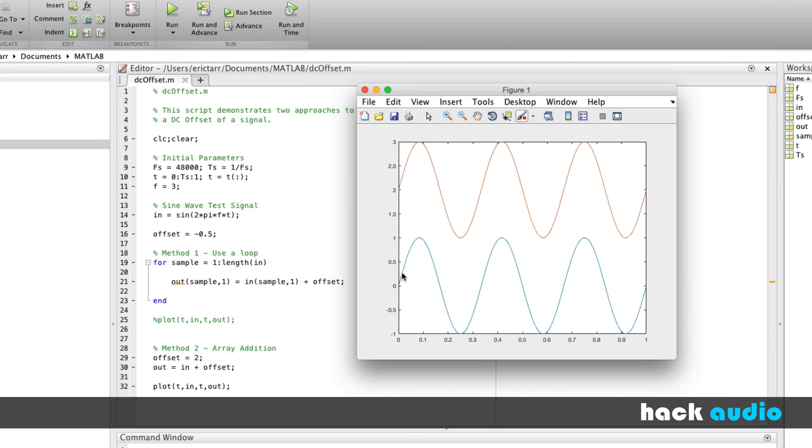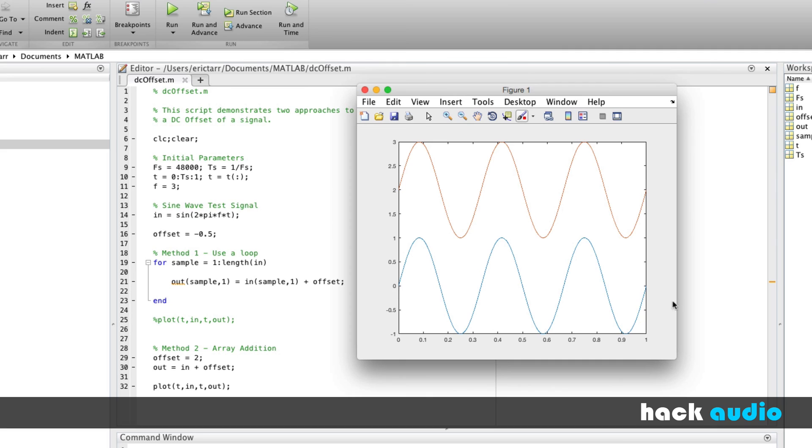Every single sample in our signal has just been moved up. So this is the concept and process of performing the DC offset. It's usually something you want to avoid doing when you're going to be playing back this audio signal, because you want your signal to be centered around zero. However, there are certain situations that we'll look at in the future when it's absolutely necessary to know how to perform the DC offset.